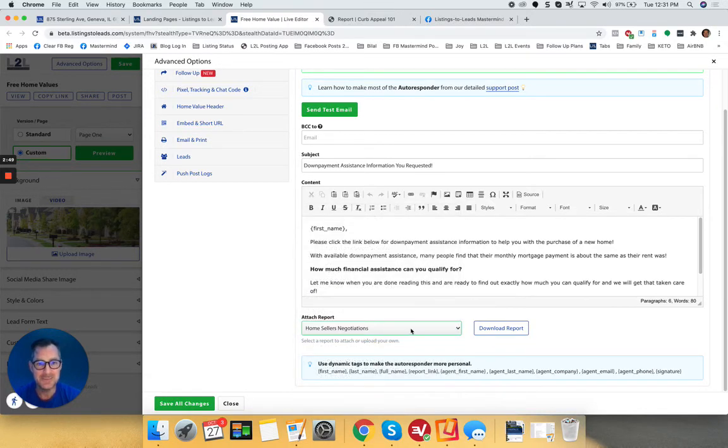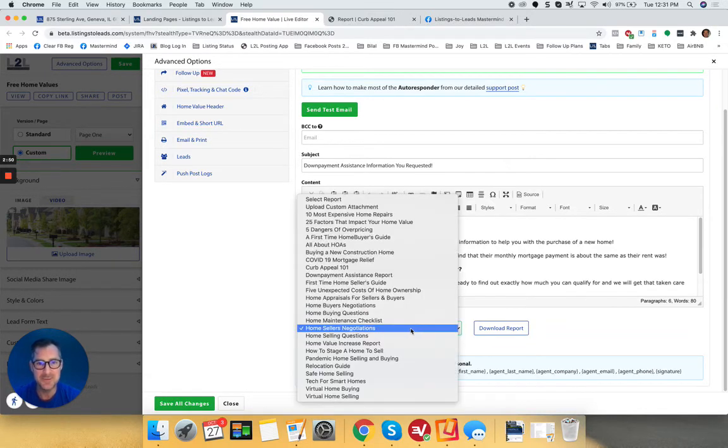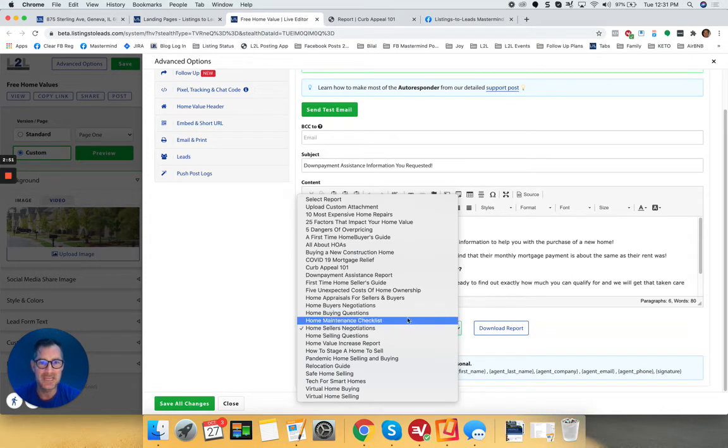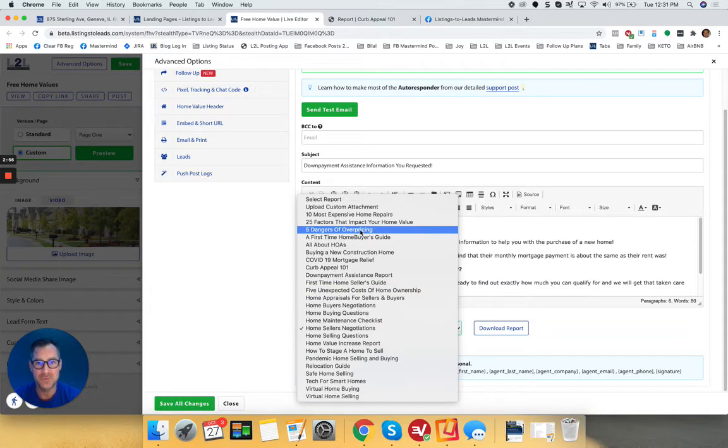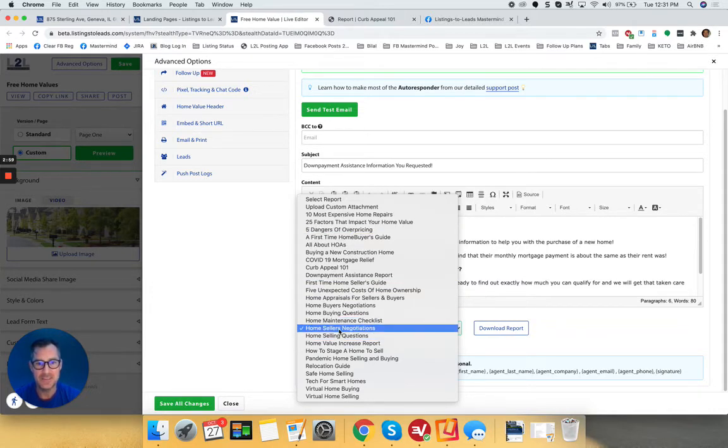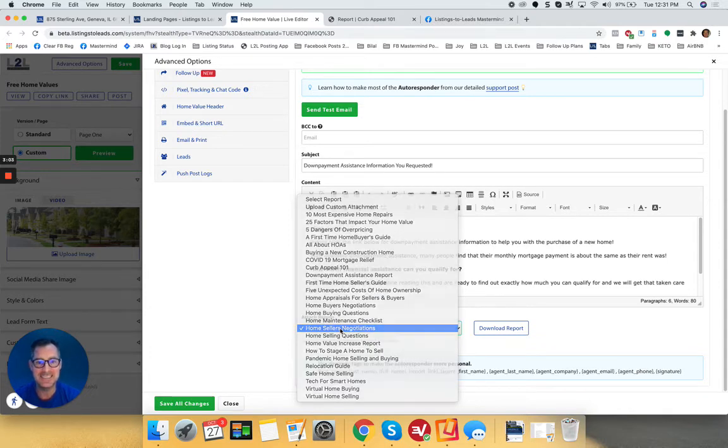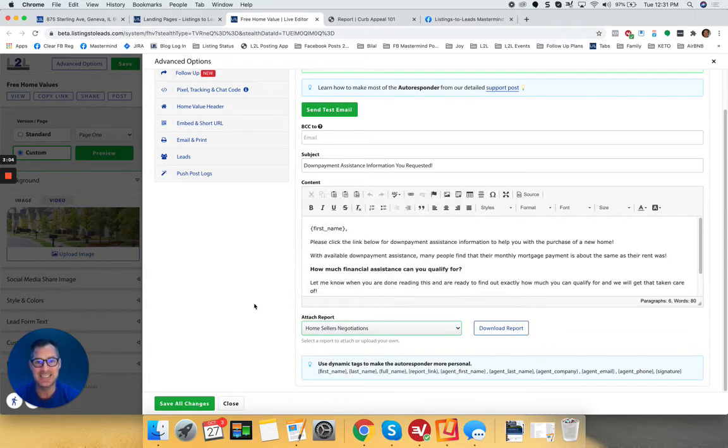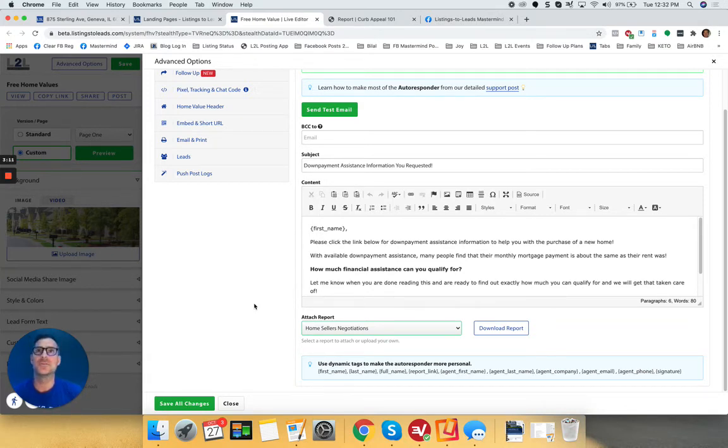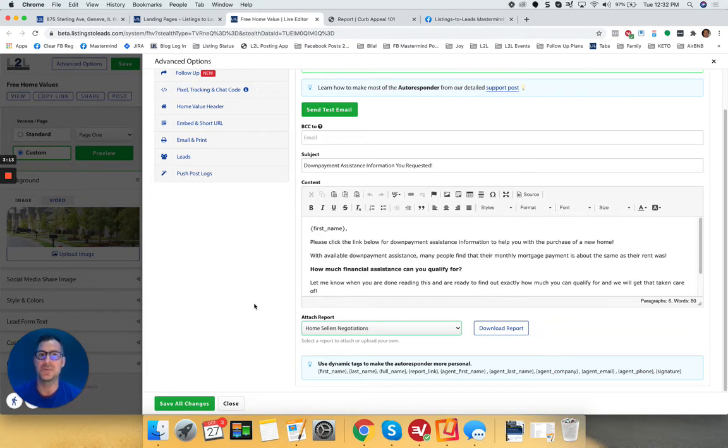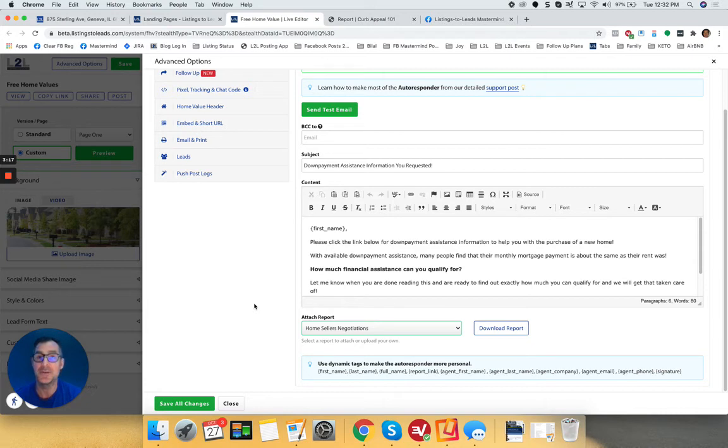I like some of the more kind of nuanced, technical stuff, five dangers of overpricing. Because some of these things, home seller negotiations, I like because things that the seller may not be thinking about. They may never even thought of it. It's one of those things like, oh, wow. Never thought about how the negotiations go or some of the pitfalls and pros and cons of all that kind of stuff.